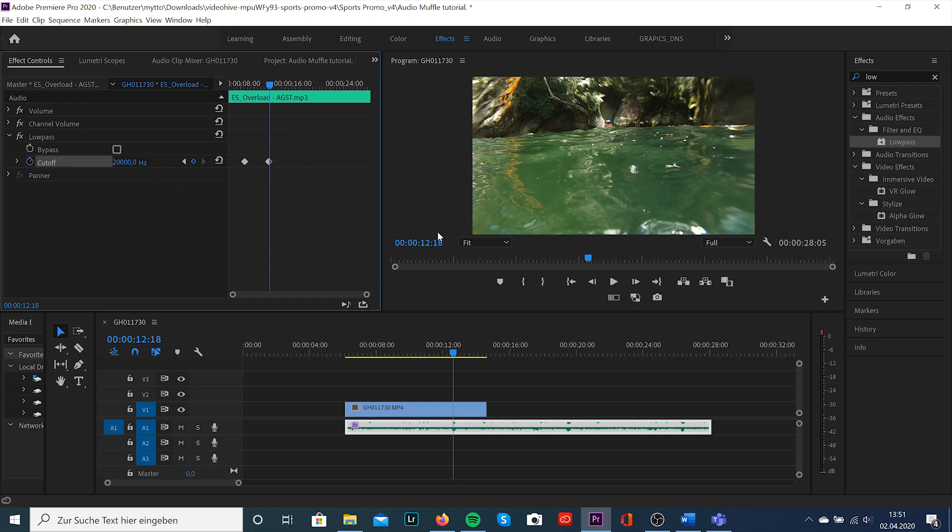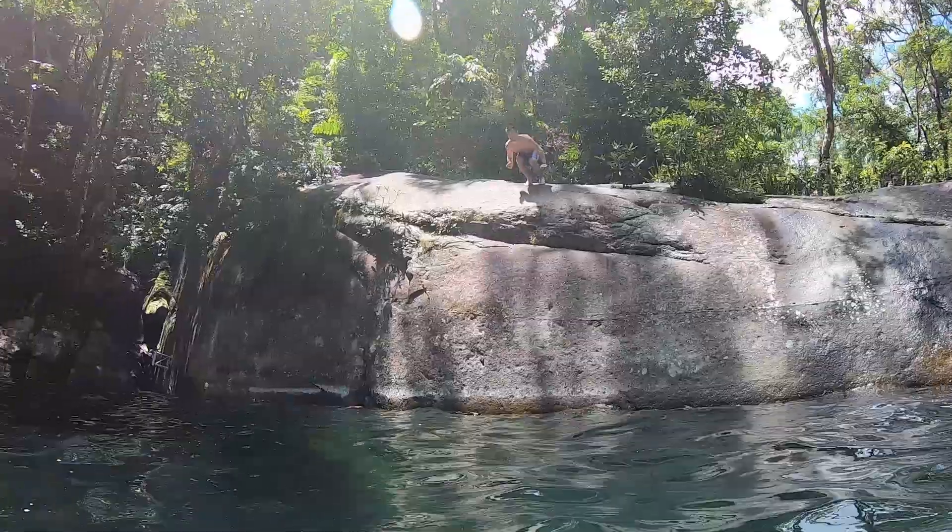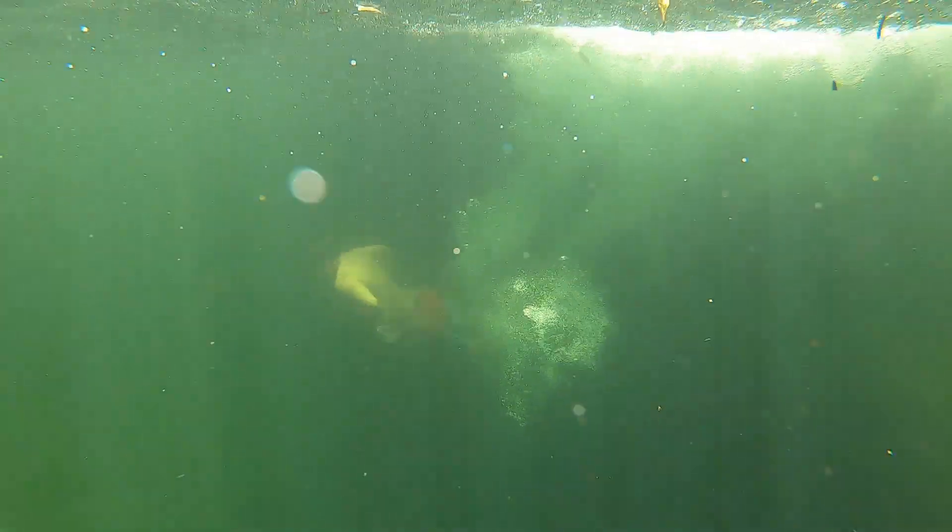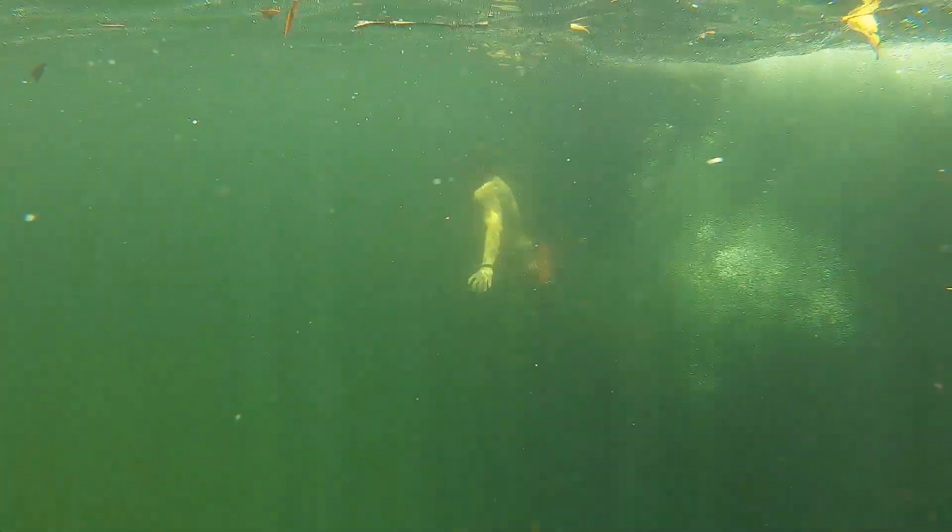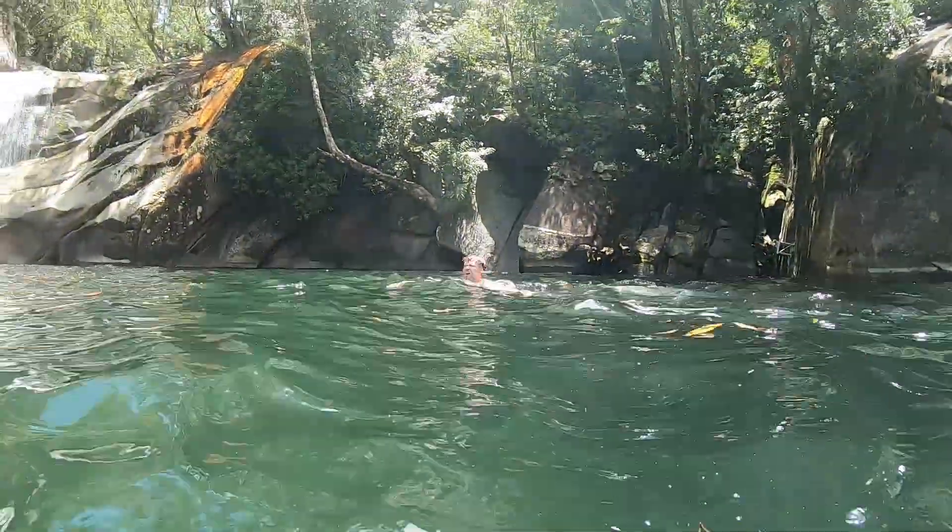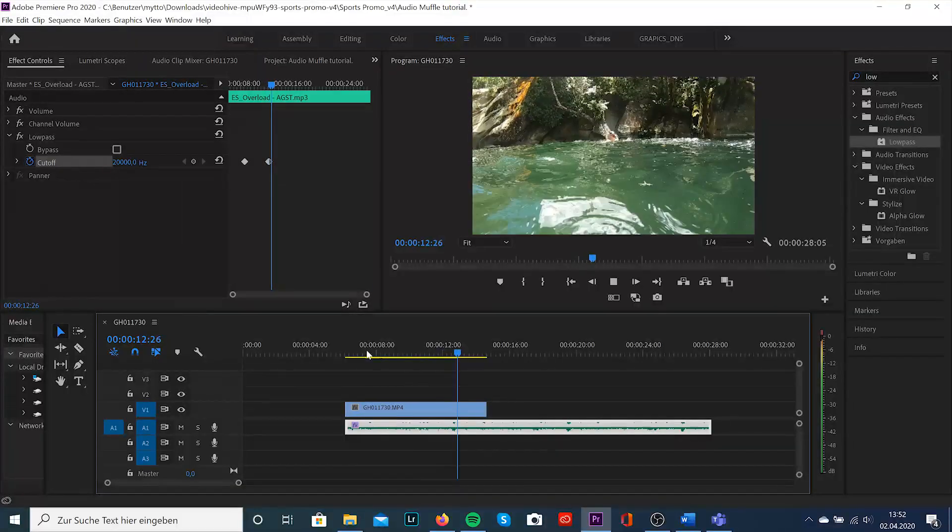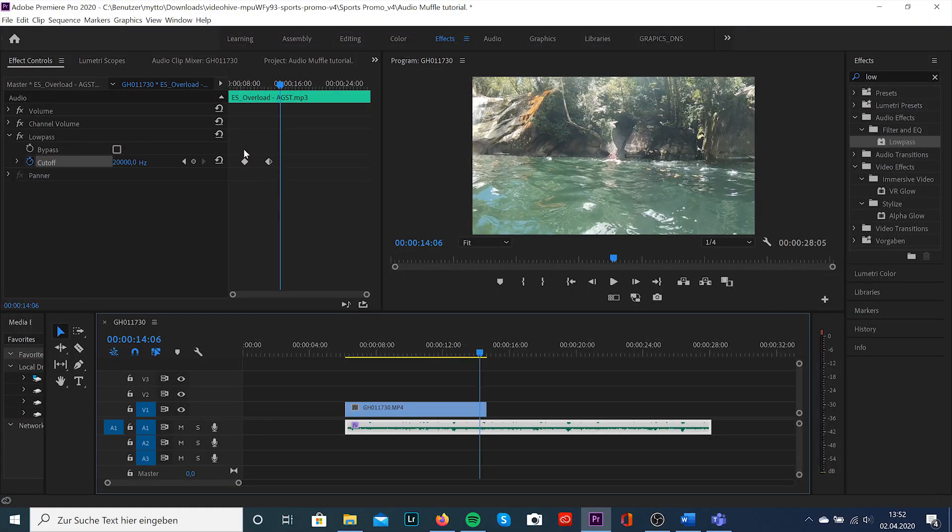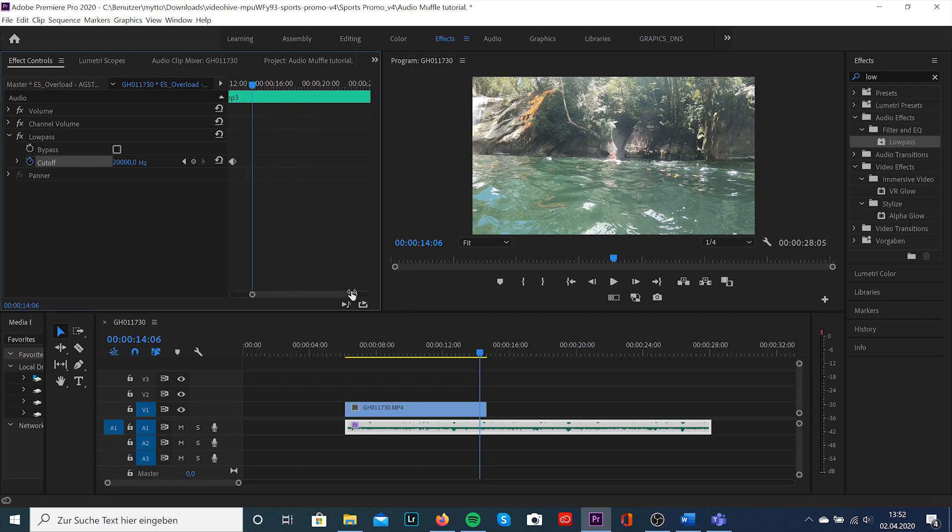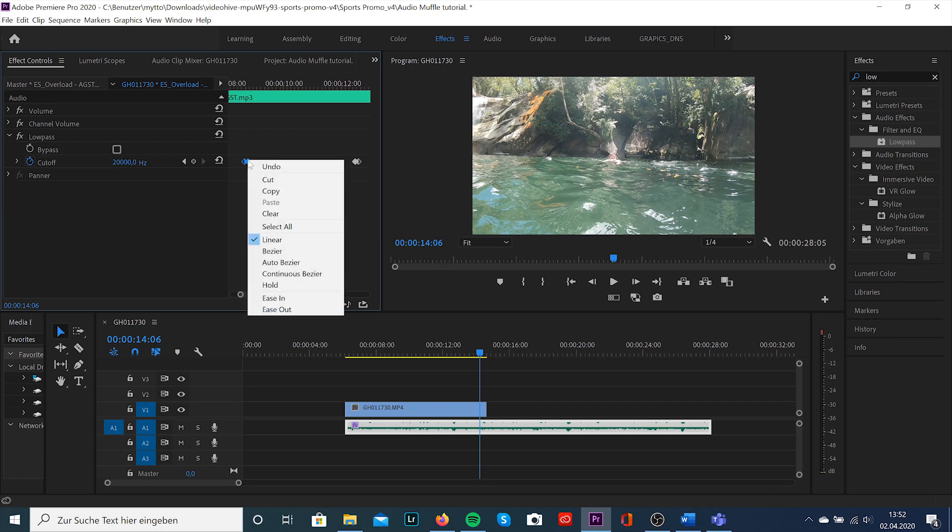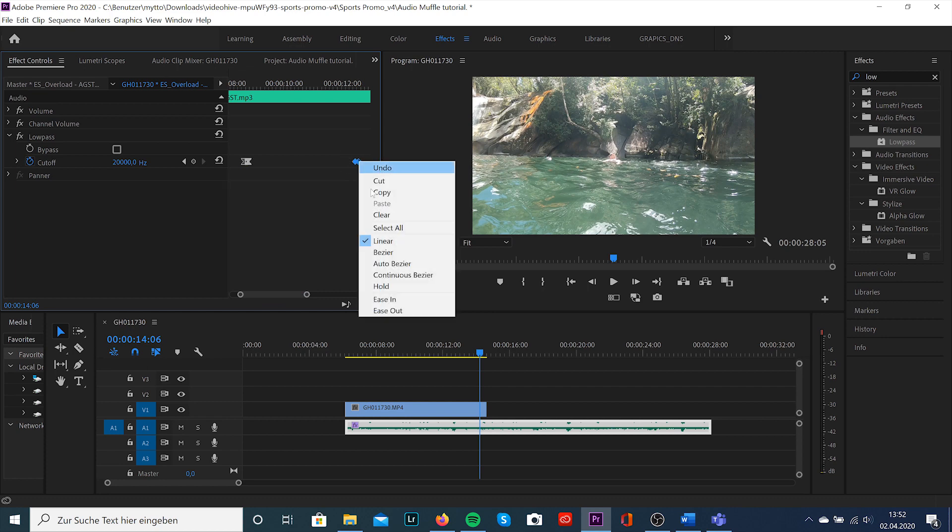Now let's watch what we have created. And if you're not happy with the transition, you can also move your keyframes to the point where you want to have it and where it sounds smoother for you. I would also highly recommend to select your keyframes, right click with your mouse and select ease in to let this transition look a little smoother.